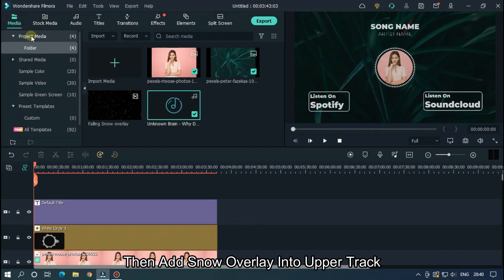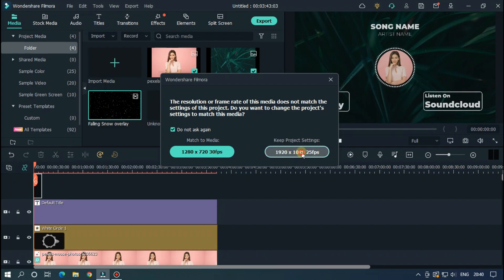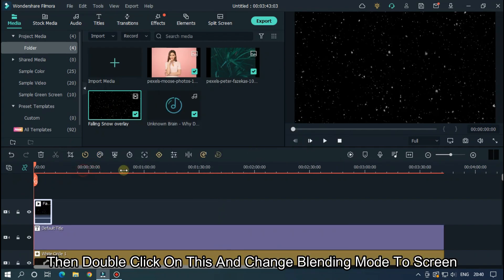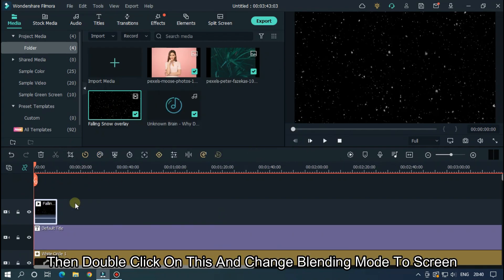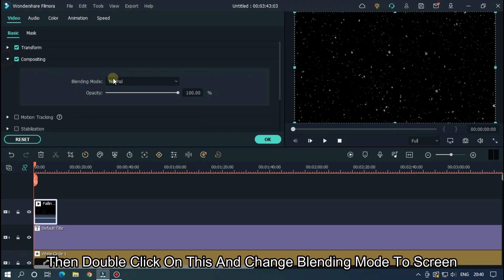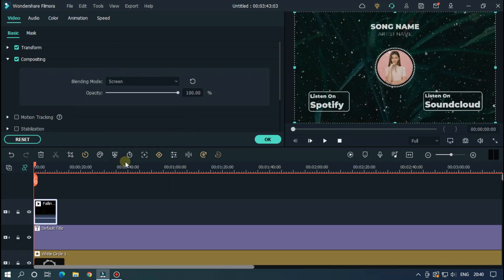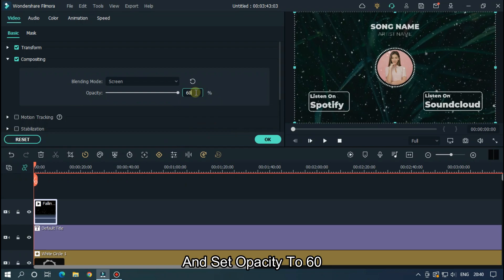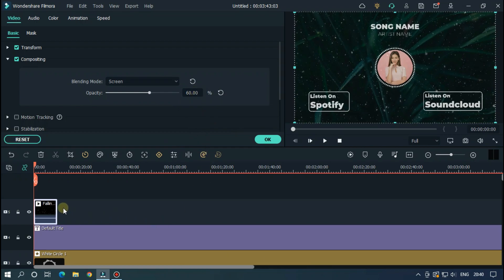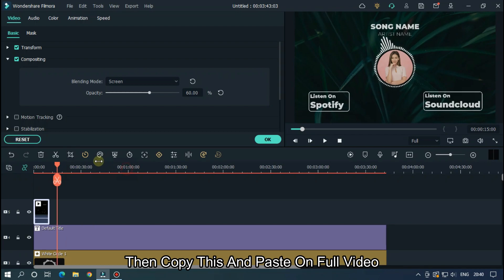Then add snow overlay into upper track. Then double click on this and change blending mode to screen and set opacity to 60%. Then copy this and paste on full video.